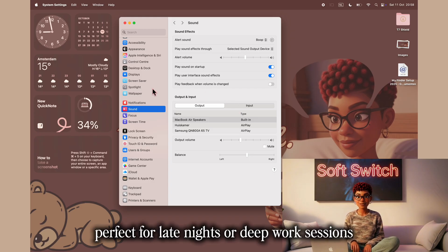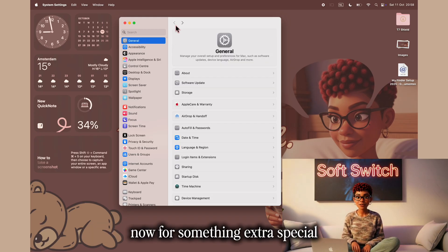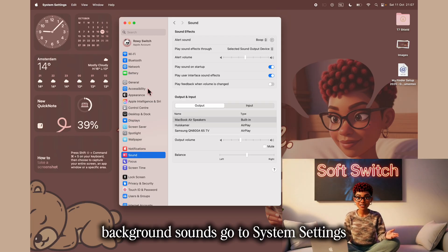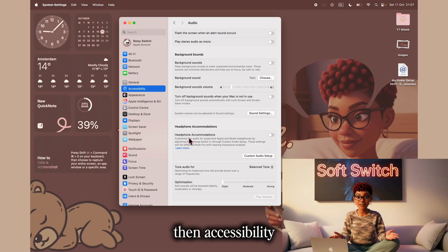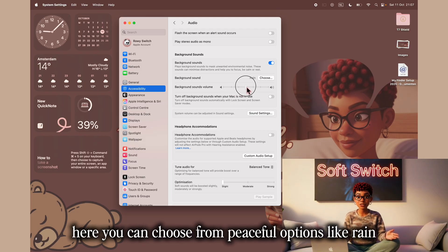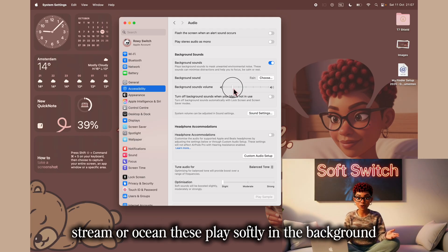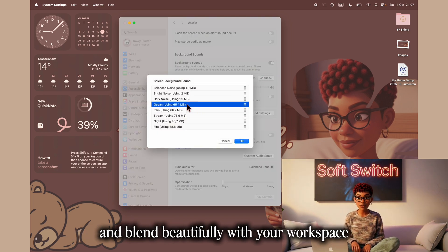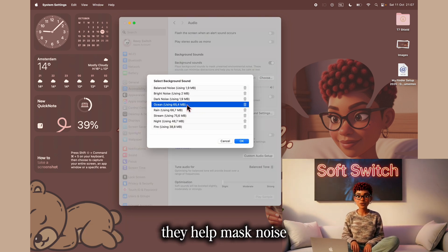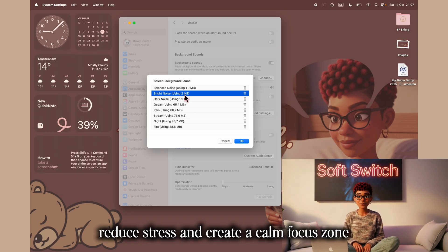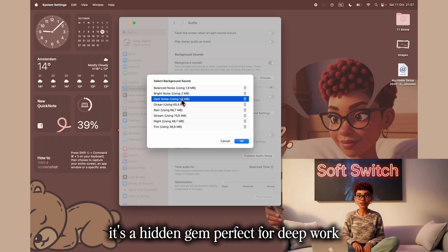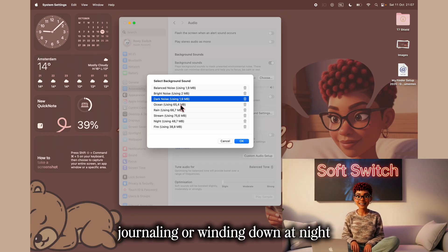Together, these two features create a sensory balance. If you work in a calm space, use headphones, or simply prefer quiet focus, these small tweaks make a huge difference. And here's a quick bonus tip: in the Sound Effects section, you can also disable the Play User Interface Sound Effects option completely for an even quieter workspace — perfect for late nights or deep work sessions. Now for something extra special: background sounds. Go to System Settings, then Accessibility, then Audio, and turn on Background Sounds. Here you can choose from peaceful options like rain, stream, or ocean. These play softly in the background and blend beautifully with your workspace, helping mask noise, reduce stress, and create a calm focus zone.